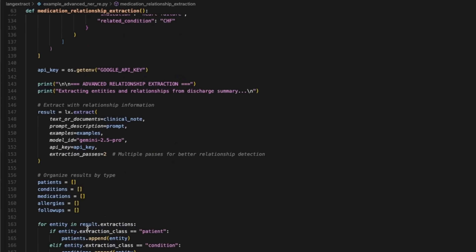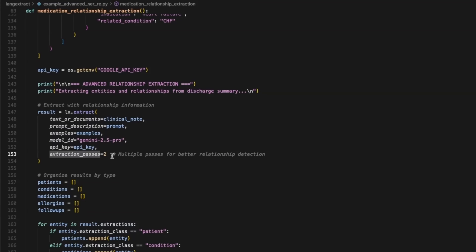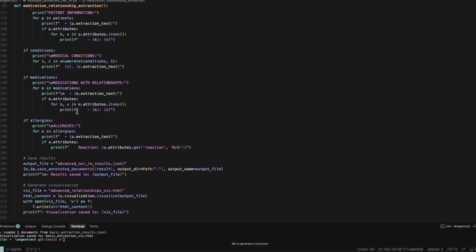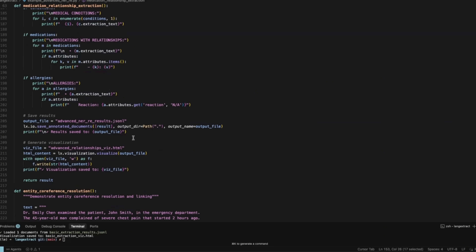Here is the few-shot example information: we extract the patient information along with age and gender as attributes, then we extract the conditions for this specific patient. For each medication we extract the name, dosage, and corresponding attributes. One attribute you'll notice is 'related condition,' which ties it back to the condition entity — so there are two different medications related to this specific condition. One extra parameter you'll see is extraction passes, which tells the LLM how many times to process this information. If you increase the number of passes, the accuracy of extraction increases, but it will call the API endpoint multiple times. At the end, we collect all entities and their attributes and put them in a JSONL file.